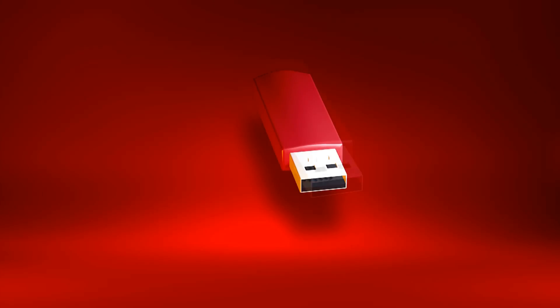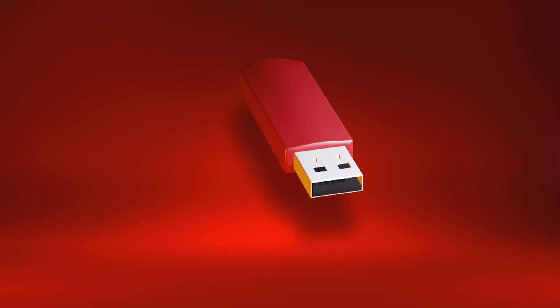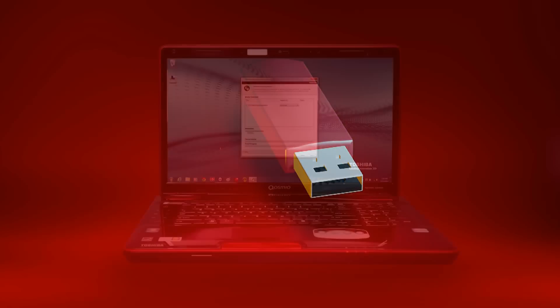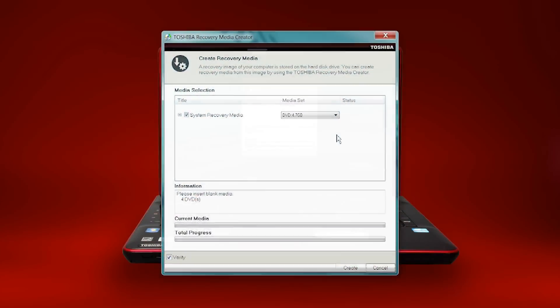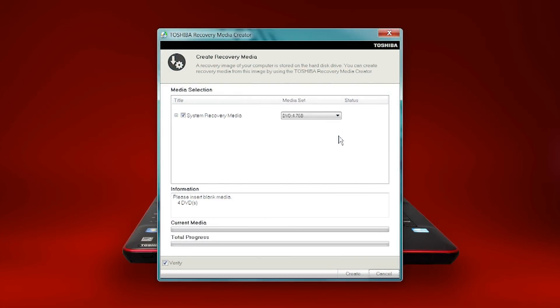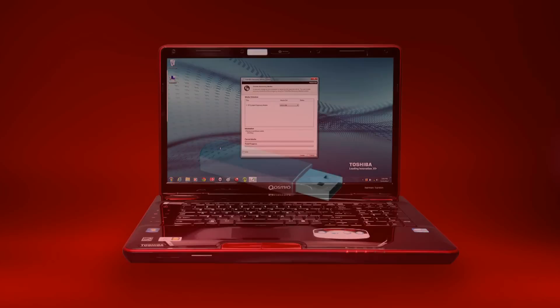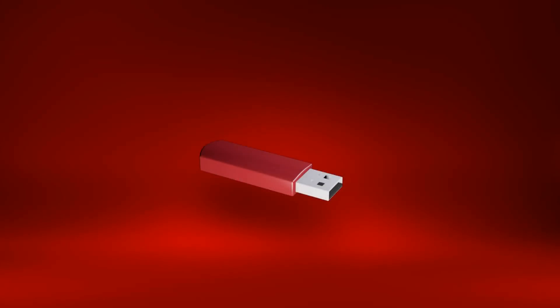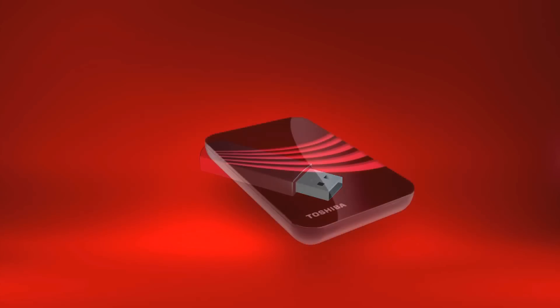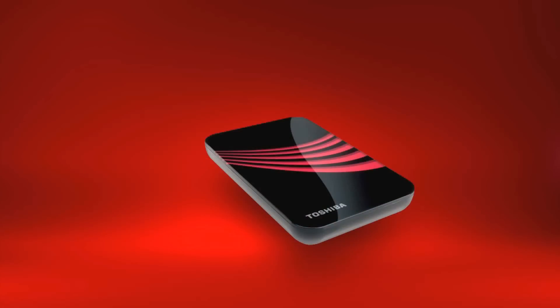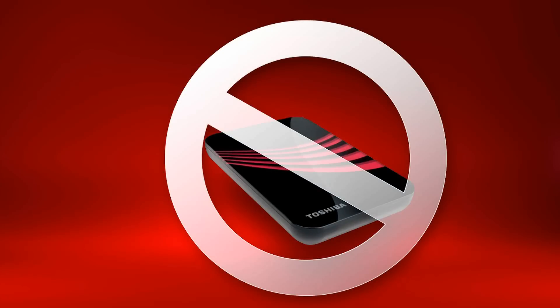You can create system recovery media on a USB flash drive using the Toshiba Recovery Media Creator Utility. A USB flash drive may also be referred to as a USB stick or a USB thumb drive. An external USB hard drive cannot be used.